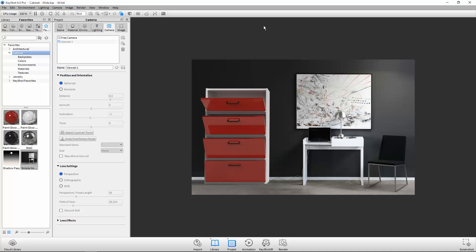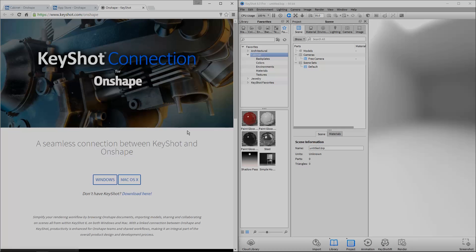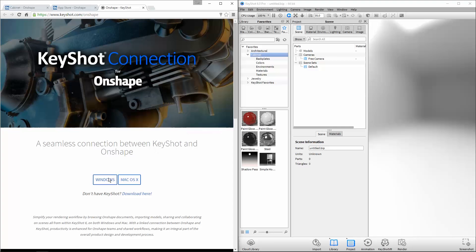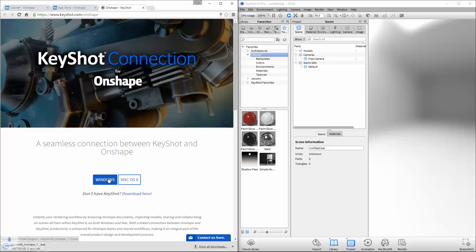As an official connected desktop app for Onshape, Keyshot truly promotes enhanced productivity for Onshape teams and shared workflows. Visit Keyshot.com/Onshape to find out more.